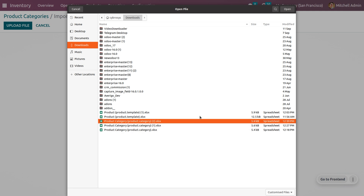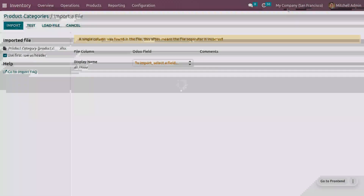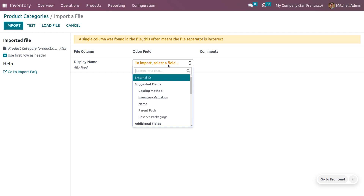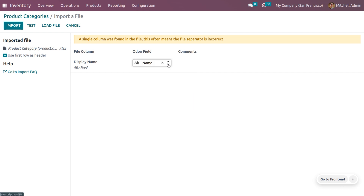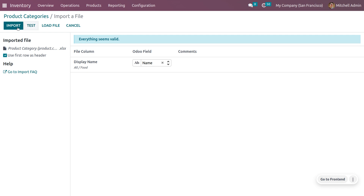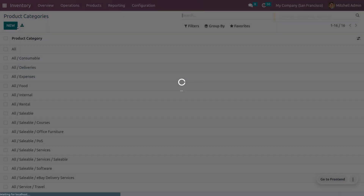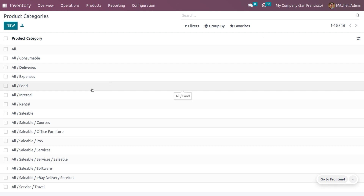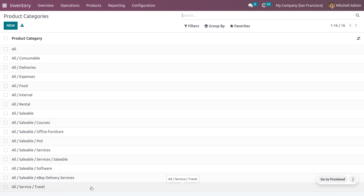Click Upload File and choose the file you need to upload. Set the display name field as Name, then click Test — everything seems valid. Click Import, and you can see that two records have been successfully imported: All Food and All Service Travel, which are the new categories now available.